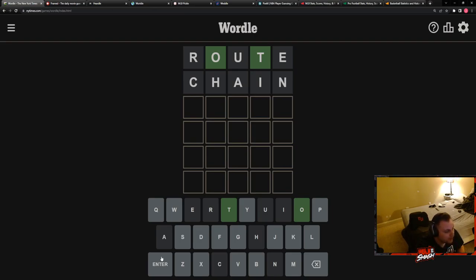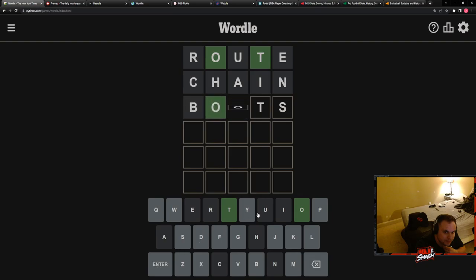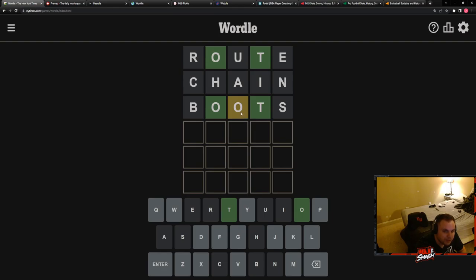What could it be? T-S, maybe? Are we thinking there could be a double O in there? I think there could be a double O. Boots? Is it double O? What the fuck? There's no... There's an O somewhere else, yeah.